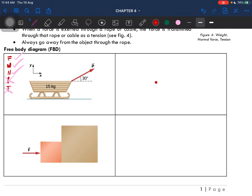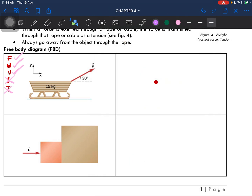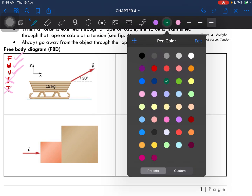So we already drew our dot representing the object. Now we have to draw the forces. Let me use purple. So this is the external force. And then we would have weight, pointing down — always pointing down. And then lastly we would have the normal force, 90 degrees to the surface. So basically this is our free body diagram.